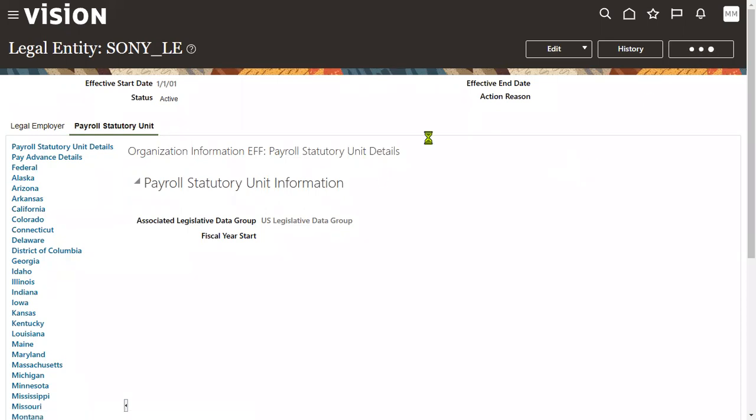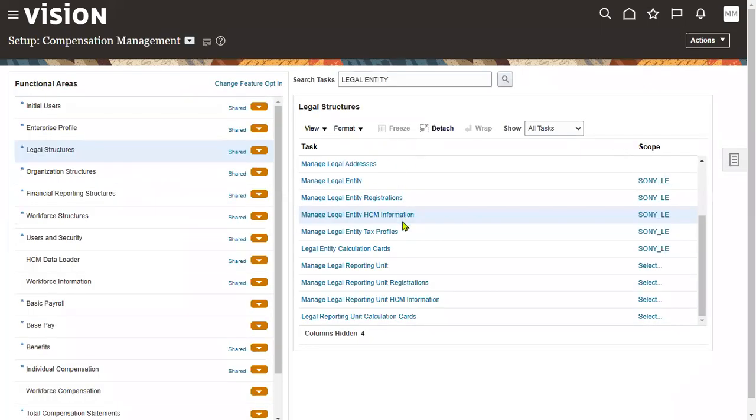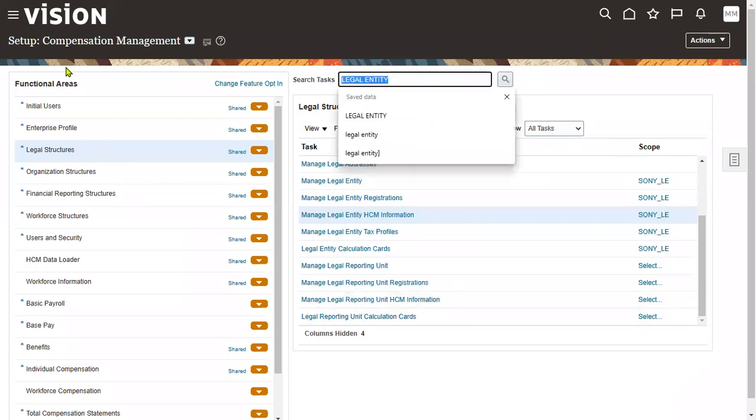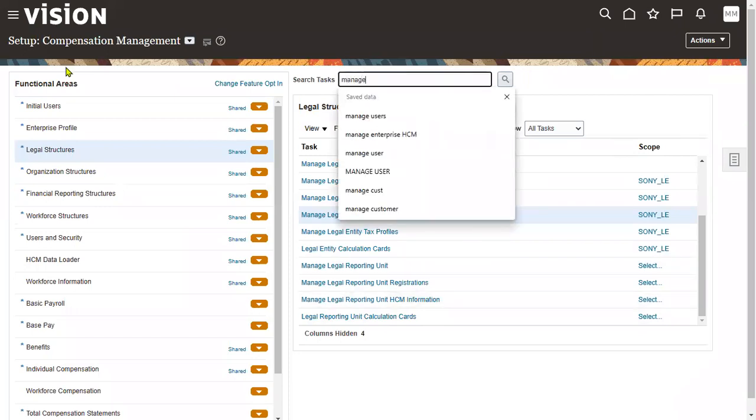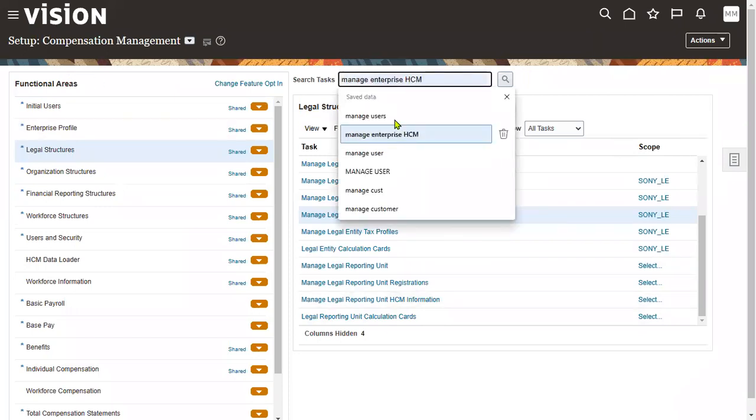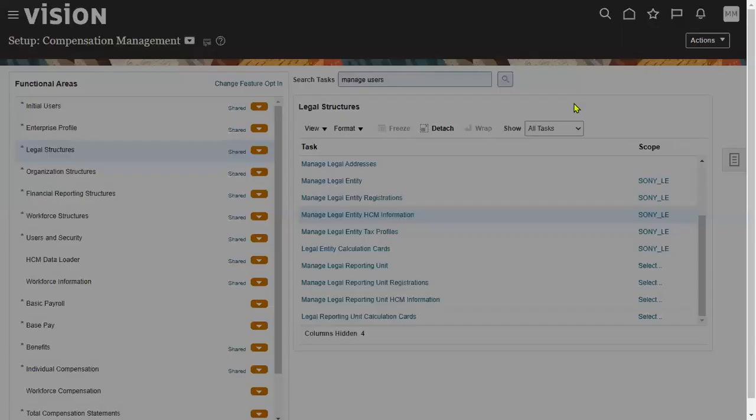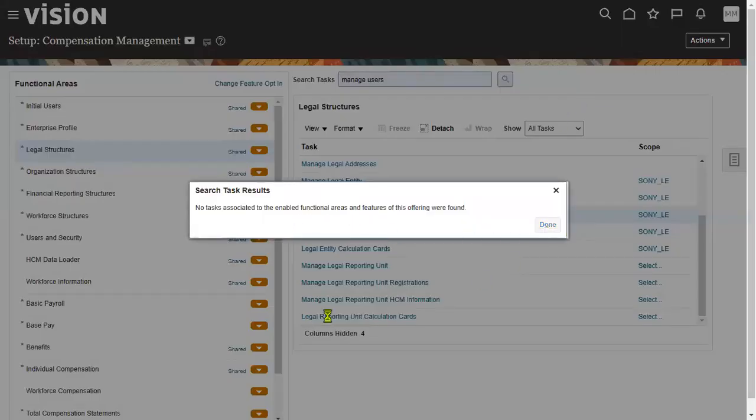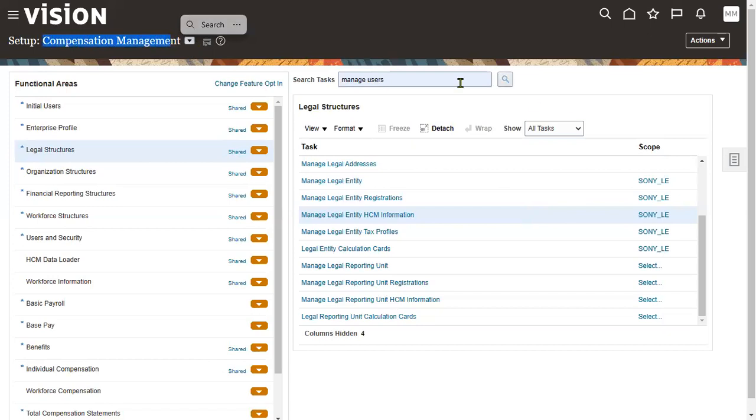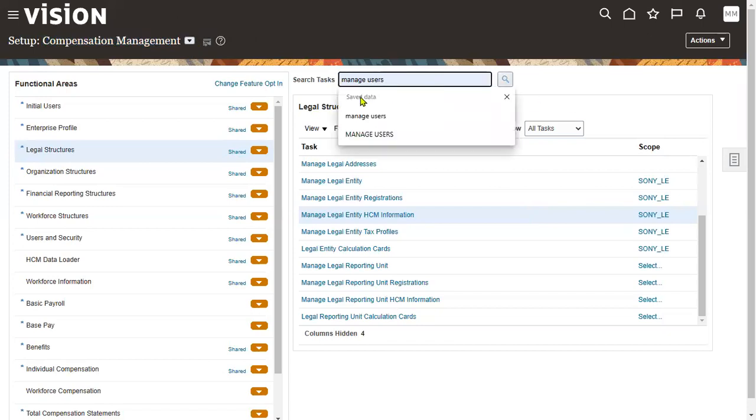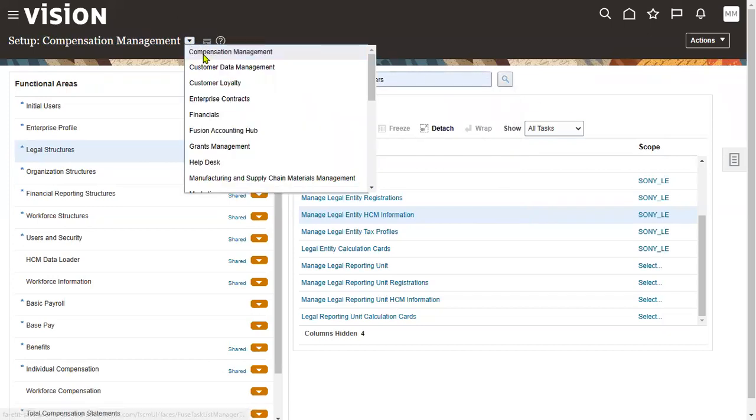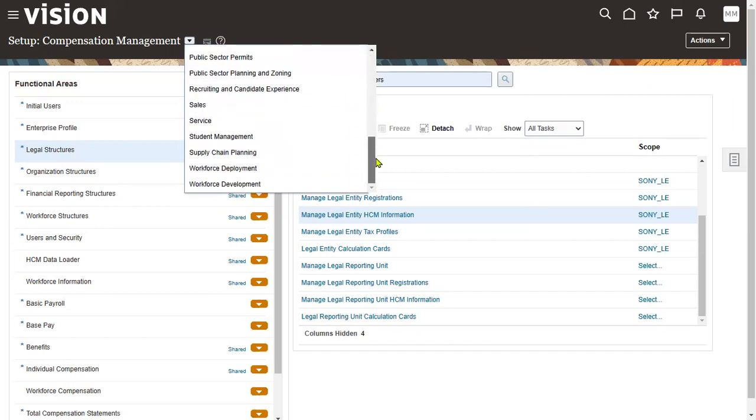That requirement is based on the payroll cost allocation structure. Now we will be able to hire an employee for our legal employer. Let's go to the task here, Manage Users. The task is not there because you are in Compensation Management offering, and this is the task which we use for other than HCM. Compensation comes under HCM. Human Capital Management is a combination of three offerings: Compensation Management, Workforce Deployment, and Workforce Development.